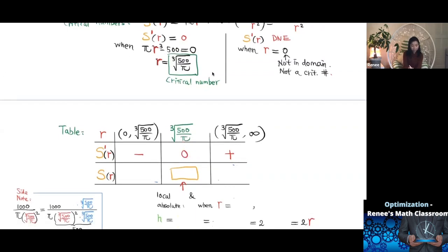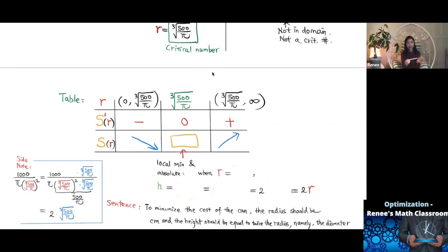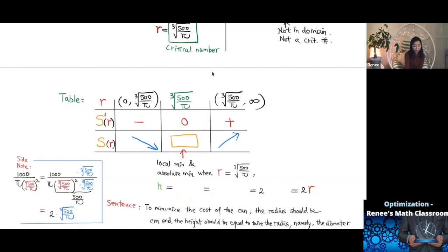When S'(R) is negative, the function is decreasing. When S'(R) is positive, the function is increasing. So S(R) is decreasing to the left of the critical number and increasing to the right — on the entire domain. Therefore, R = ∛(500/π) gives a local minimum, and since it is the only critical number on (0, ∞), it is also the absolute minimum. The surface area is minimized at this value of R.